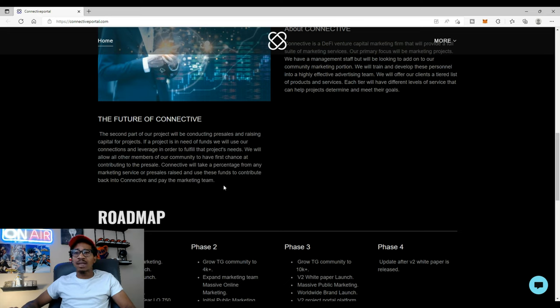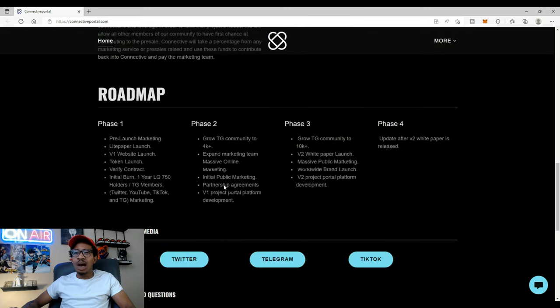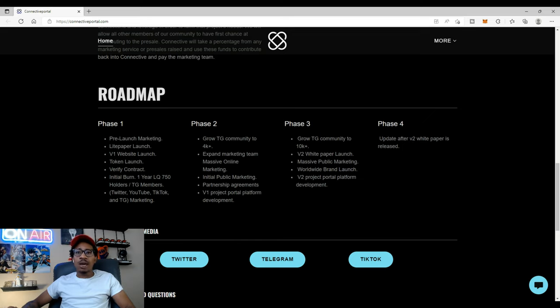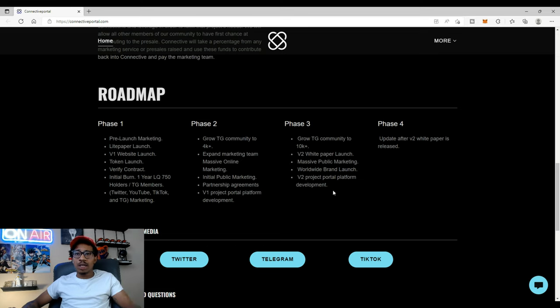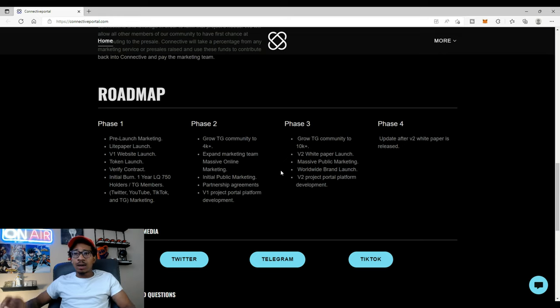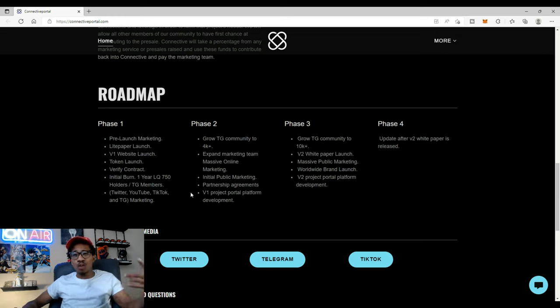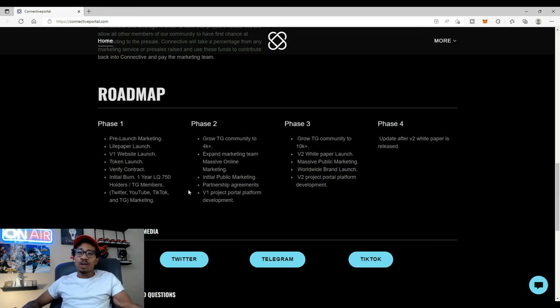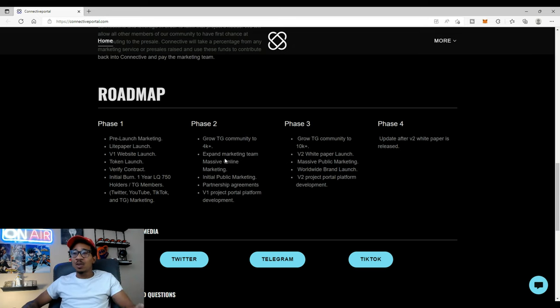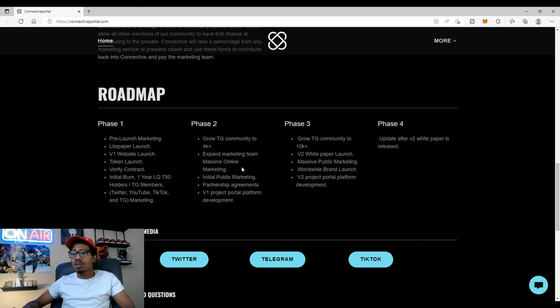Roadmap. We can see they have the roadmap spread out. Phase one, pre-launch marketing, light paper launch. Light paper is out. V1 website launch which is out right now, so looks like they're checking off things. Token launch, verify contract, initial burn which I'm digging. One year liquidity locked. Phase two, grow TG to 4K, expand marketing team, massive online marketing and so on.